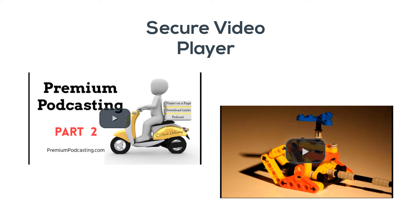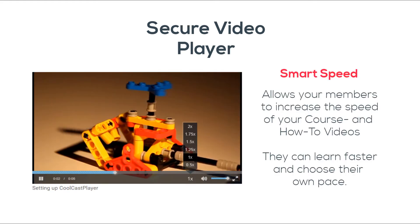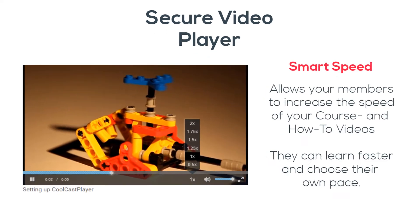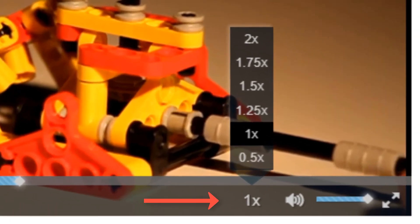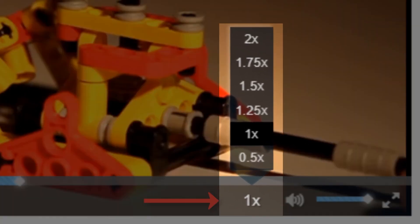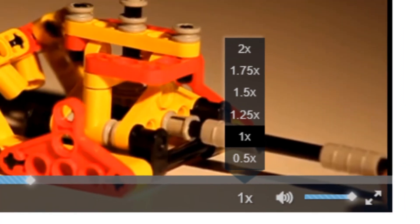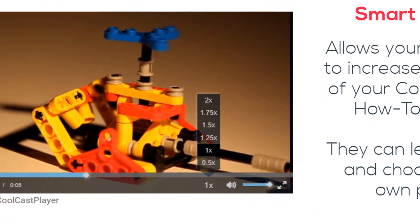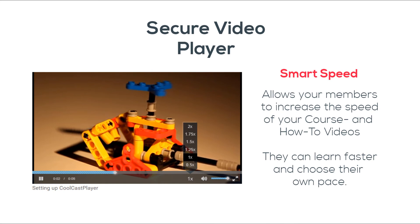The S3 Media Vault video player has the Smart Speed feature as well, just like the audio player. This feature allows your members to increase the speed of your online course videos and how-to and tutorial and training videos, which means everyone can set their own speed and learn faster at their own pace. The speed setting ranges from 0.5x—yes, that is lower than normal—all the way to 2x.